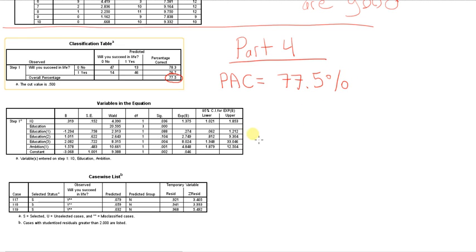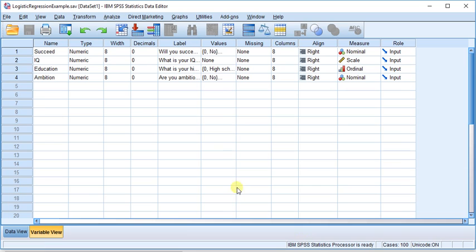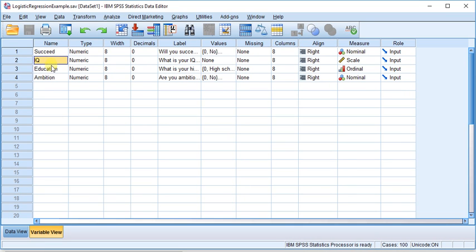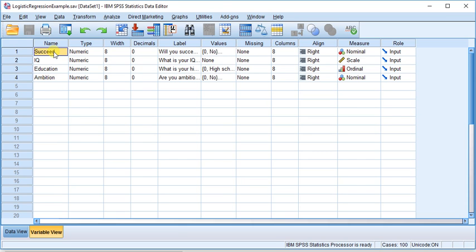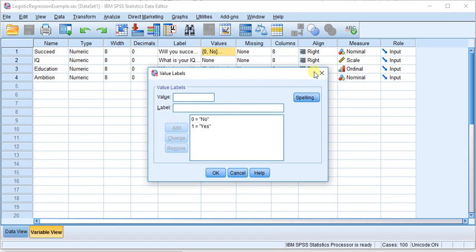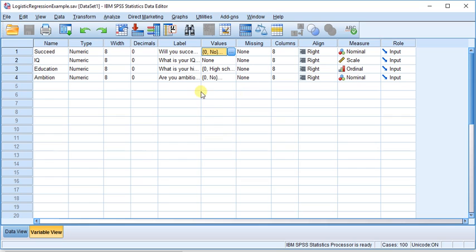So what it means is that, using our model, and you'll remember we have three independent variables: IQ, education, and ambition, and we have one dependent variable, will you succeed in life, yes or no.